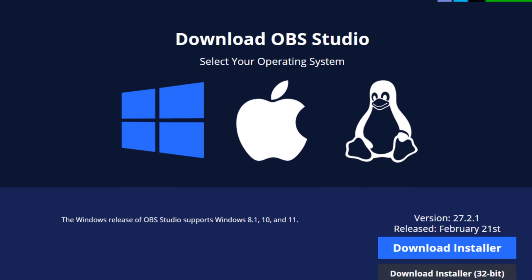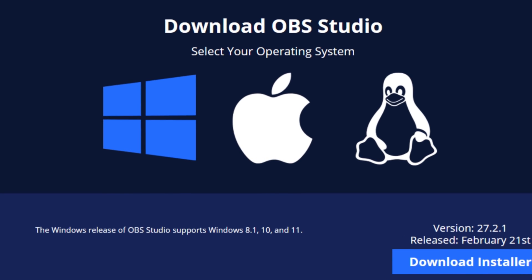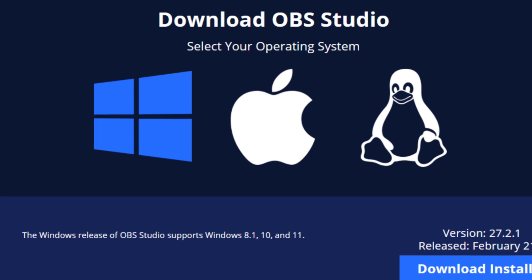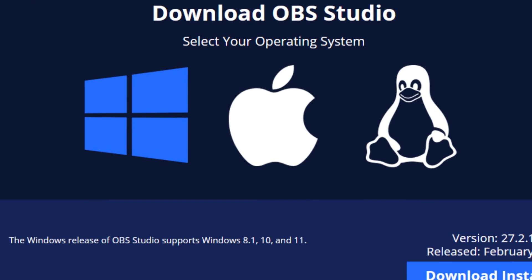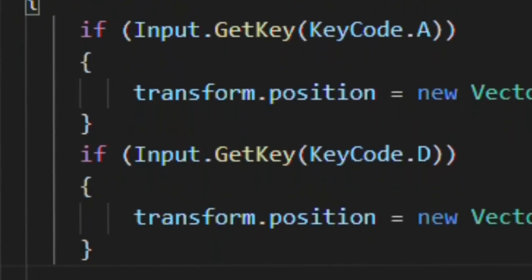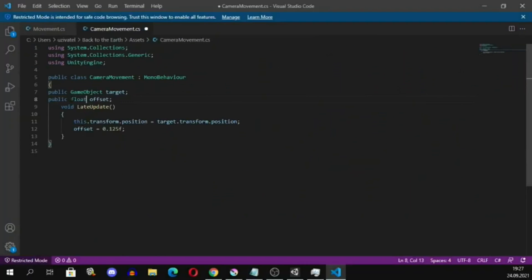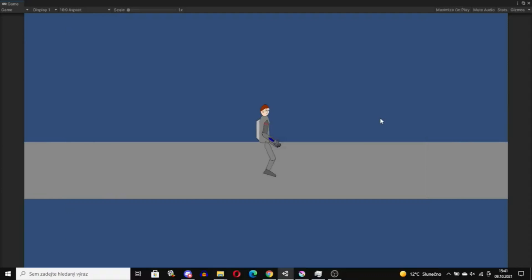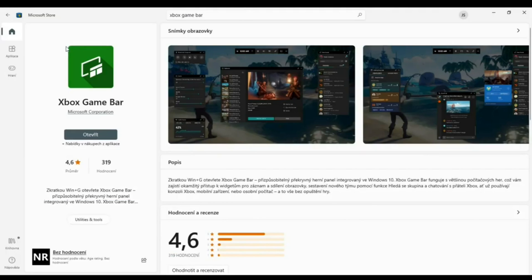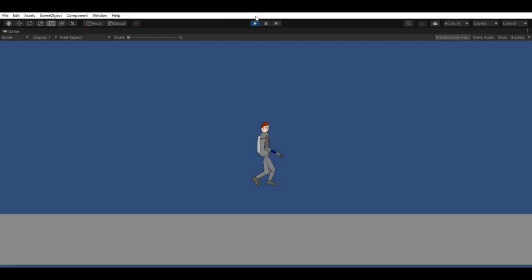For recording the screen, most people use OBS Studio, which is probably the best option out there. But when I started making my videos, which was like 3 months ago, I had a really low-spec laptop, so I used Xbox Game Bar, which is a Windows built-in recording program. You can open it by pressing Windows plus G.